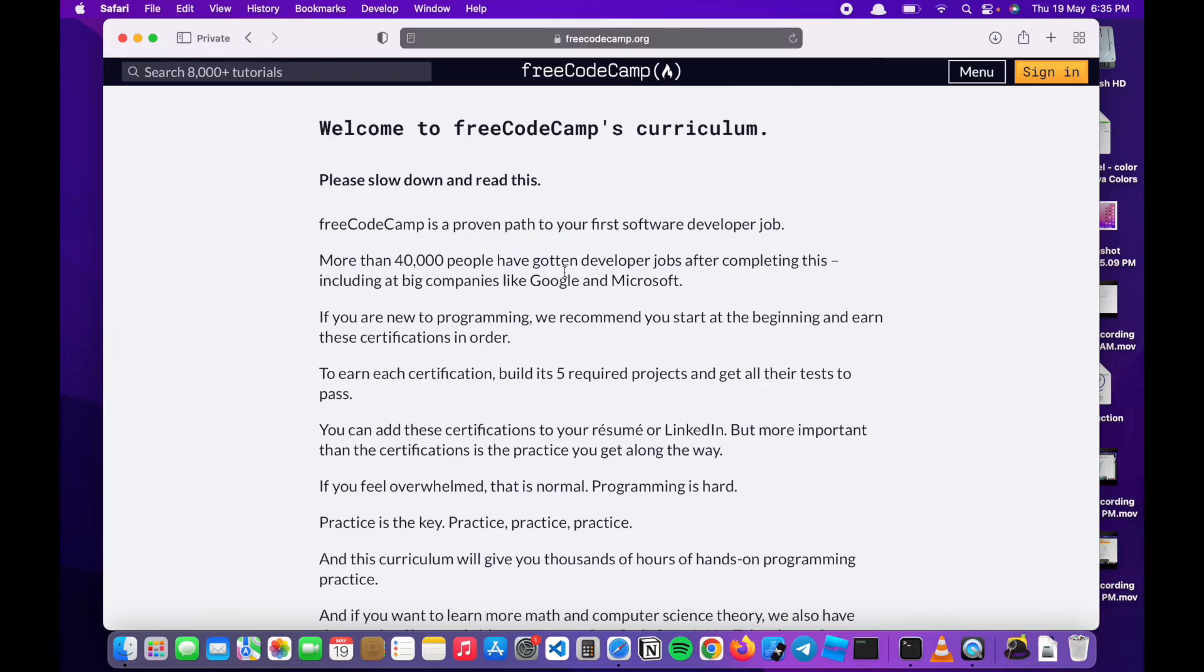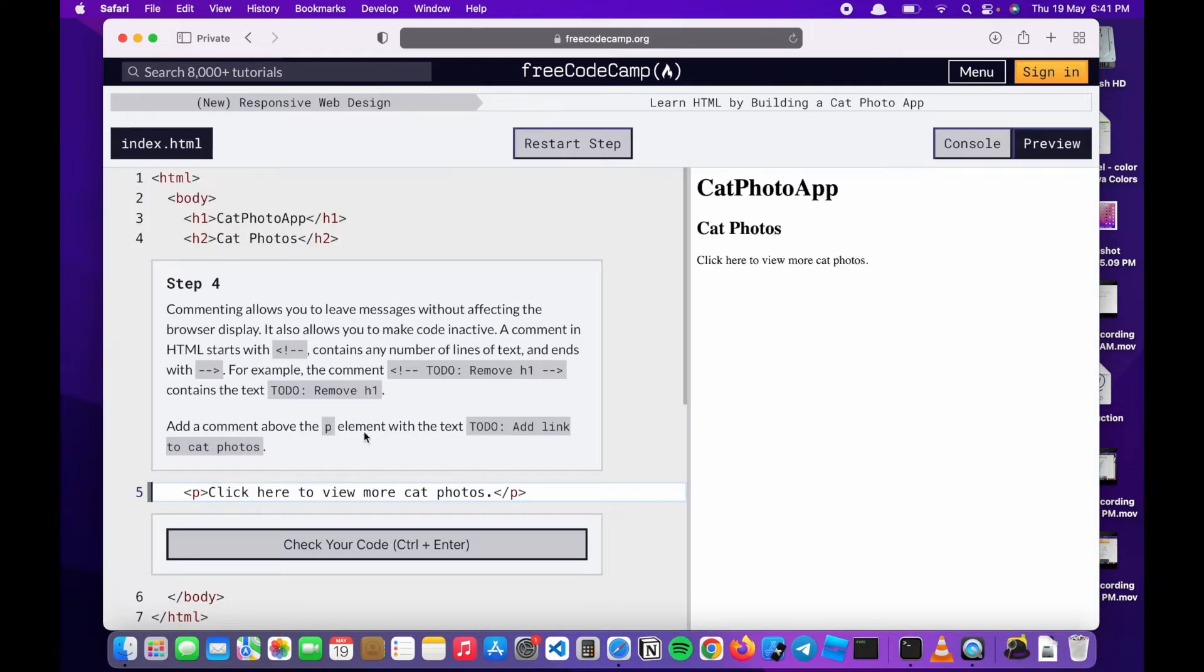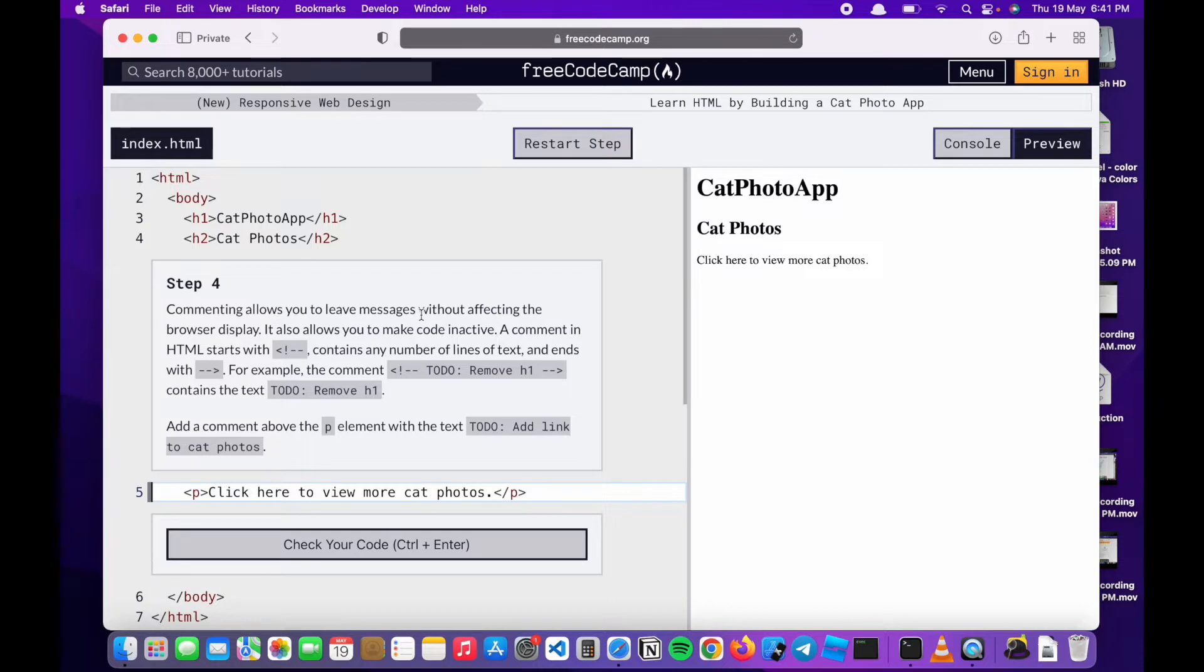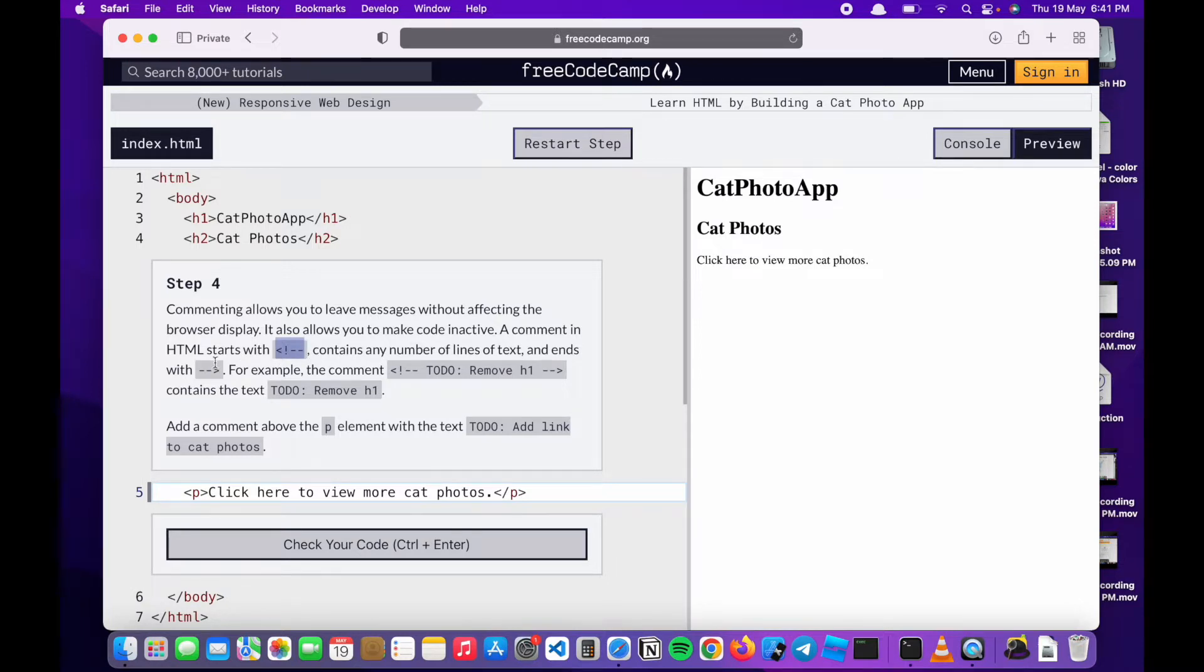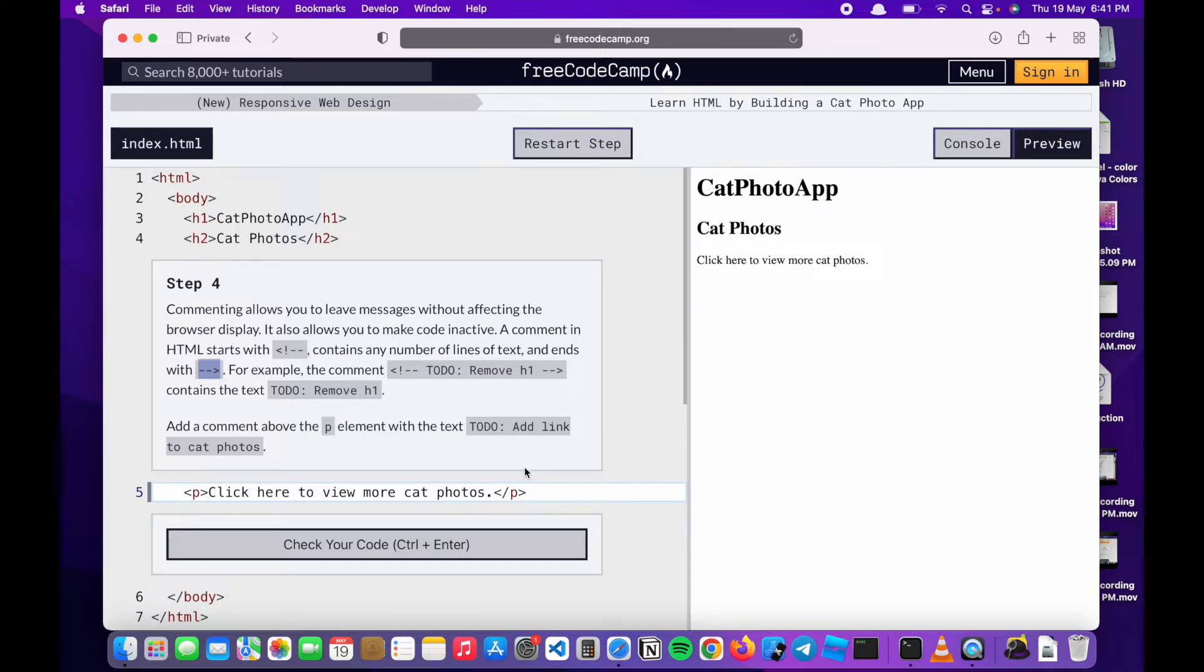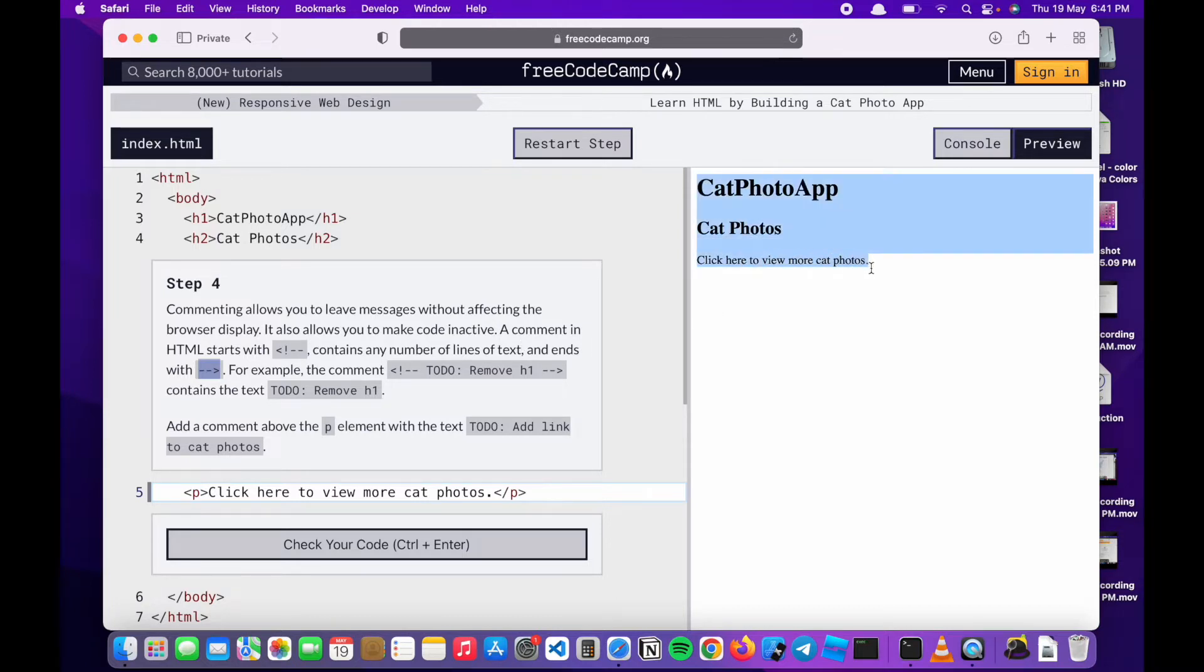Hello everyone and welcome to my channel. Today I'll be showing you how to build a basic website using freeCodeCamp's curriculum. Commenting allows us to leave messages without affecting the browser display. This is a comment tag and this is how we start and end the comment tag. Comments are useful for showing things that you want to do in your code but you don't want it to display on the preview.